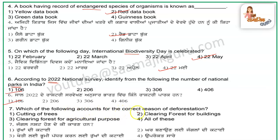The next question is: which of the following accounts for the correct reasons for deforestation? So, deforestation — which of the reasons is correct?